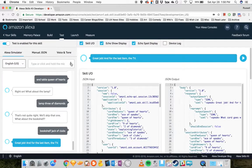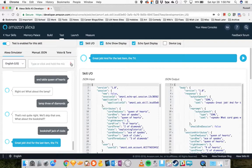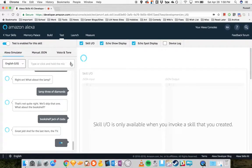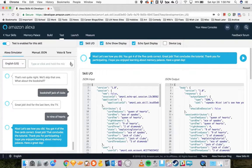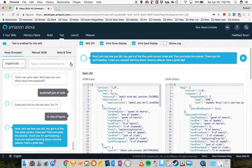Great job. And for the last item, the TV. TV, nine of hearts. Nice. Let's see how you did. You've got four of the five cards correct. Great job.